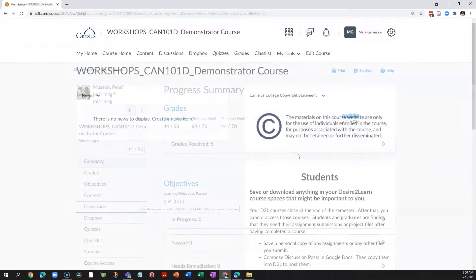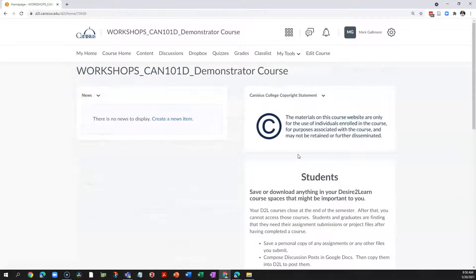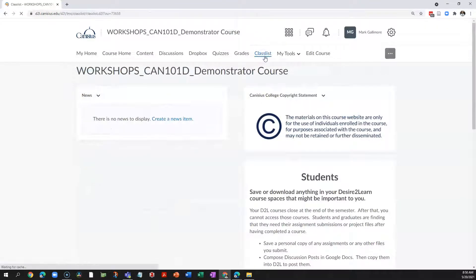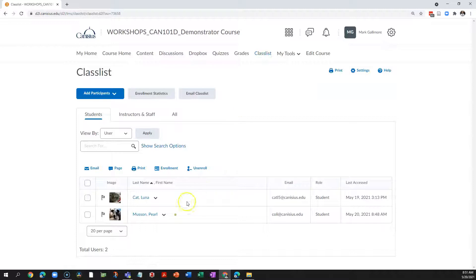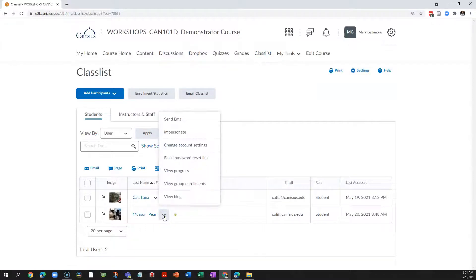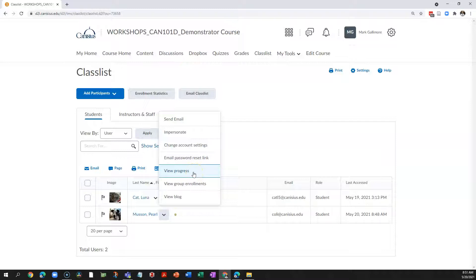As the professor, I can access the progress tool for any student in two ways. One is the class list. I click the drop-down menu caret next to a student's name and choose View Progress to see an individual student's progress report.